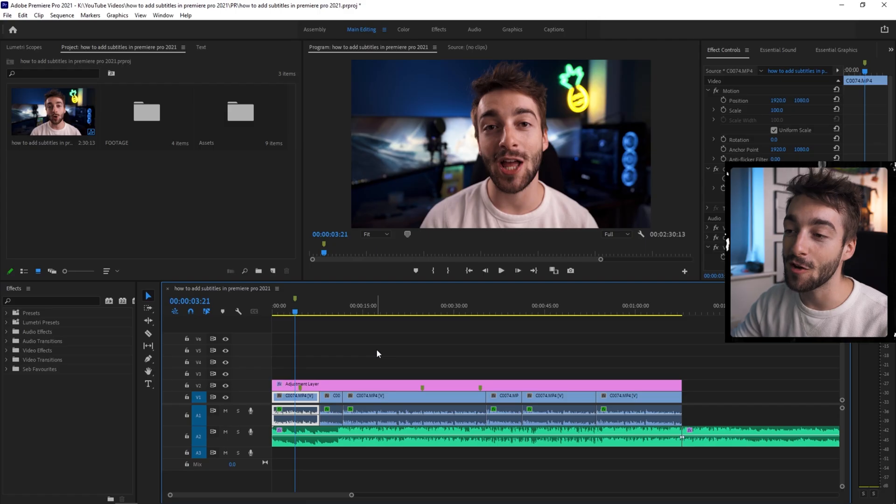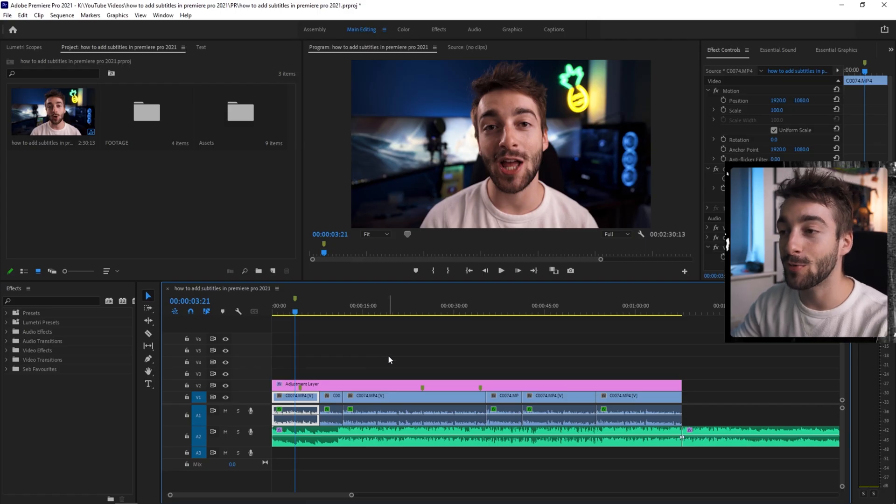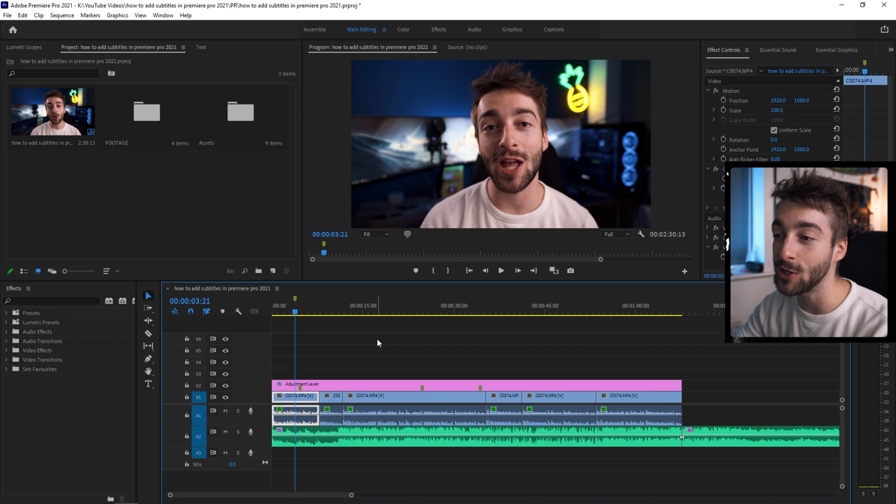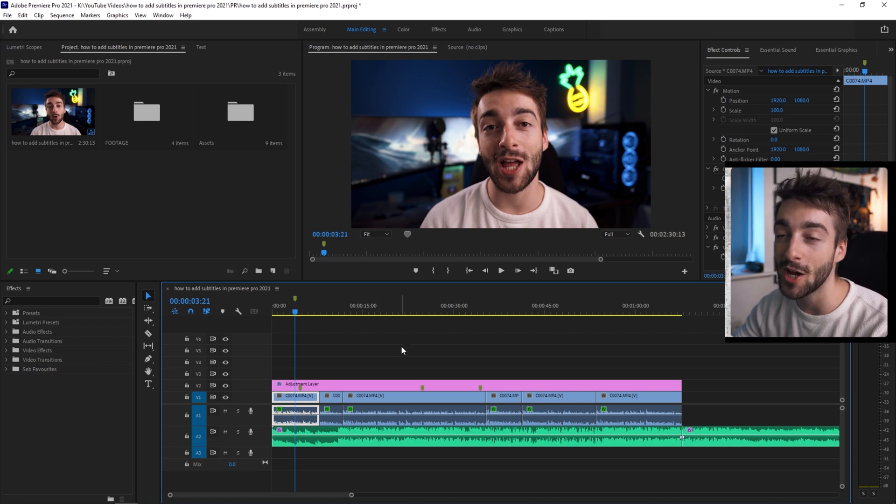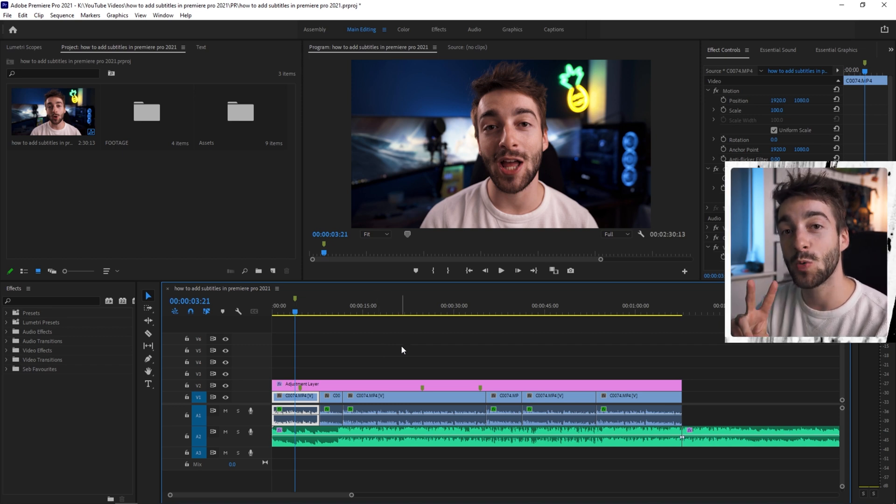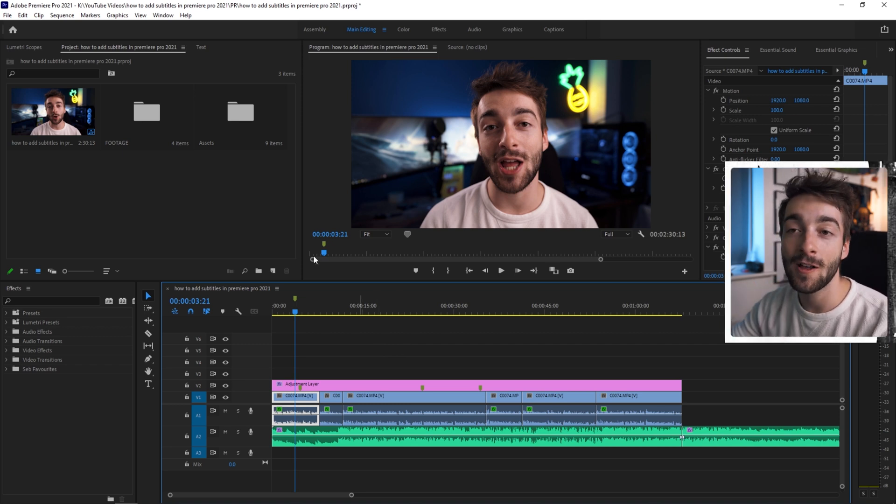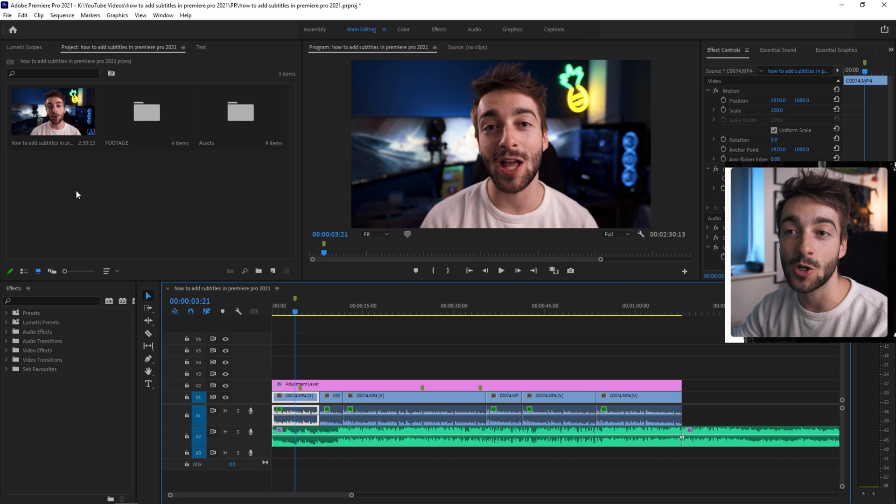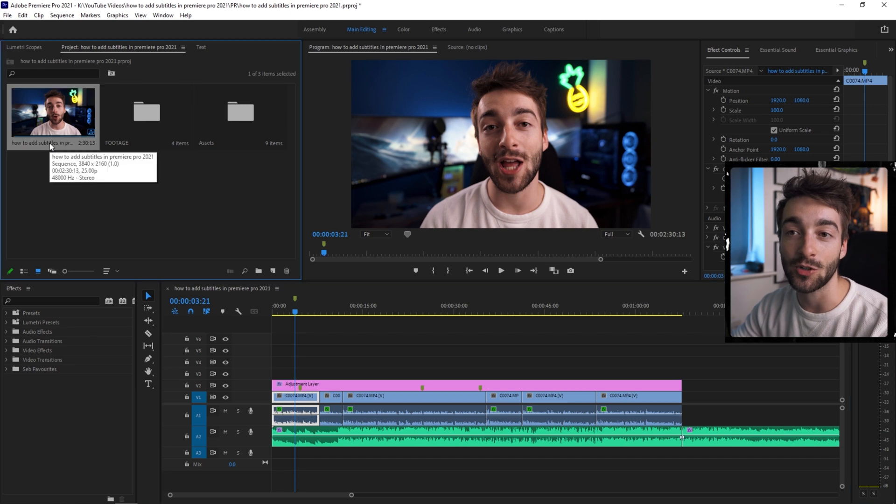So welcome back to the editing desk. Like I said, this is going to be a really quick Premiere Pro tutorial. To start off, open up Premiere Pro. Once you have your video ready to export and you want to add your subtitles, there are two ways you can do this.